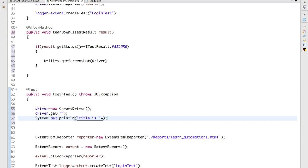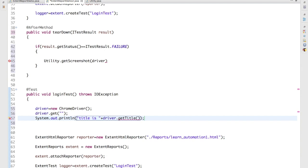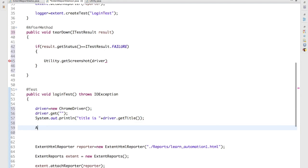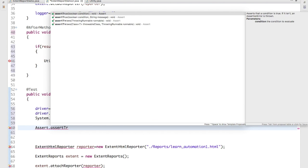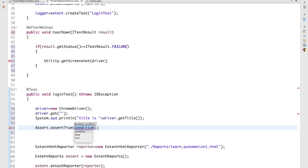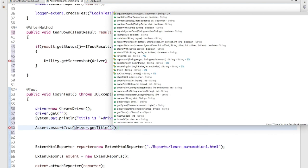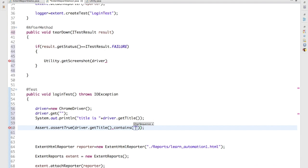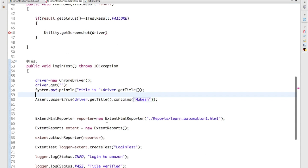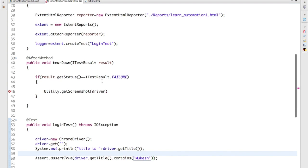It can be anything so I will say driver.getTitle and I will put assert statement, Assert.assertTrue, and forcefully I will try to fail this. Okay, so I am checking if title contains Mukesh. Definitely it will not contain Mukesh, then it will fail. And if it is failing, it should come to this particular method and it should attach the screenshot.